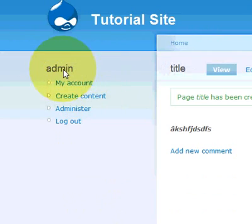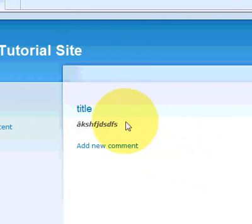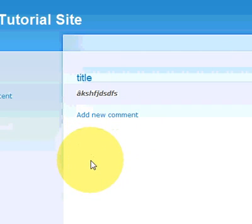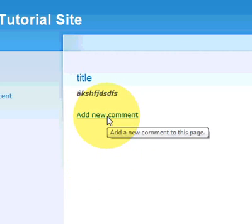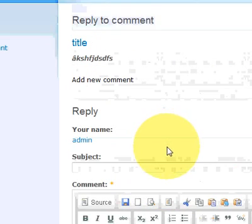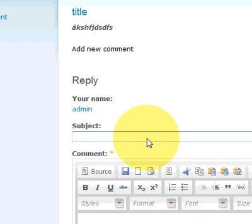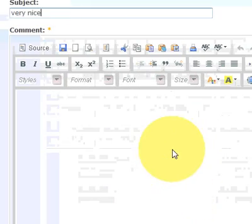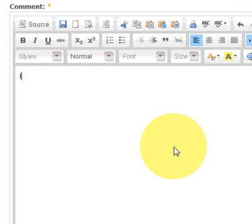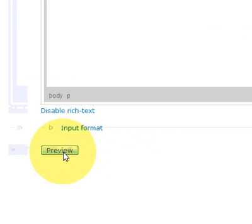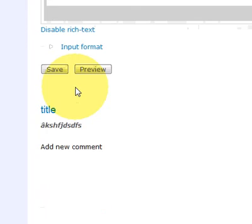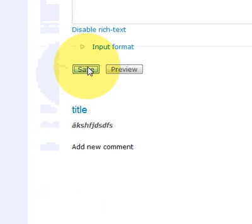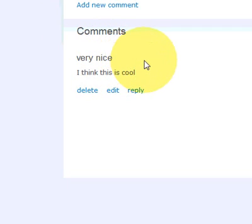So now if you click on home you'll see there's your new article. And say for instance somebody comes and they want to add a comment. Then they put in a subject. You can add their comment. And click on preview. And then click on save. And then it will show their comment there.